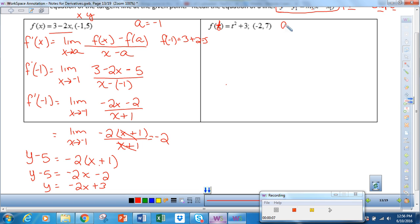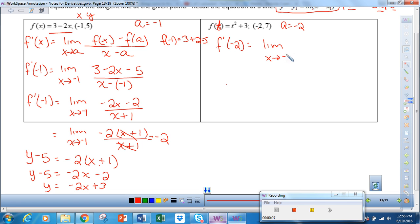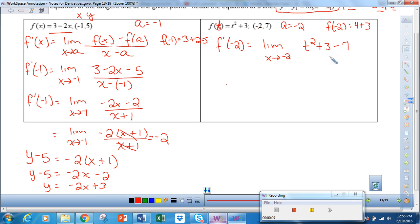This time, a is negative 2 because a is the x value. To find f prime of negative 2, we do the limit as t approaches negative 2 of f of t. In this case, f of t is t squared plus 3, minus f of negative 2. So f of negative 2 is 4 plus 3, which is 7, all over t minus negative 2.